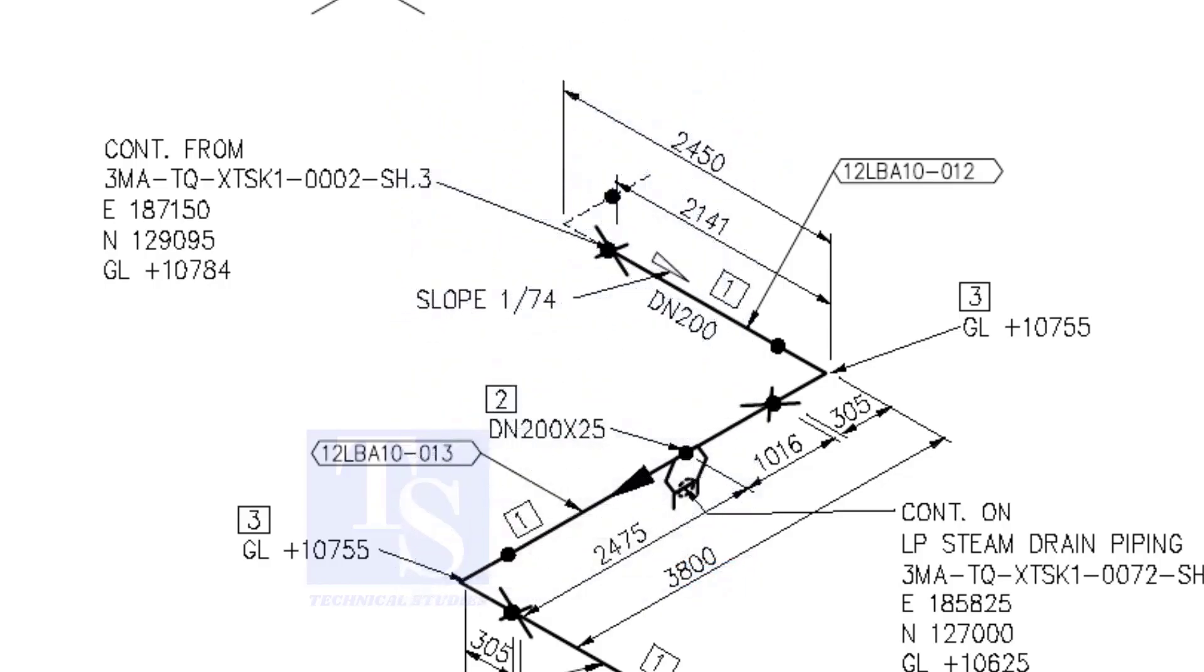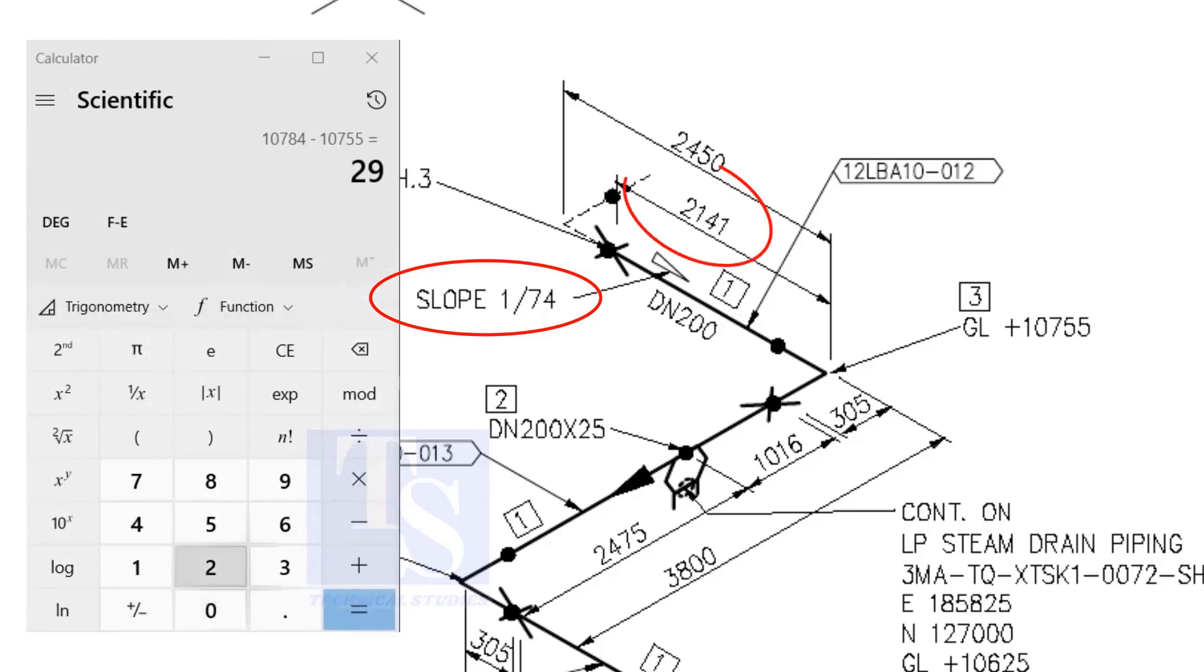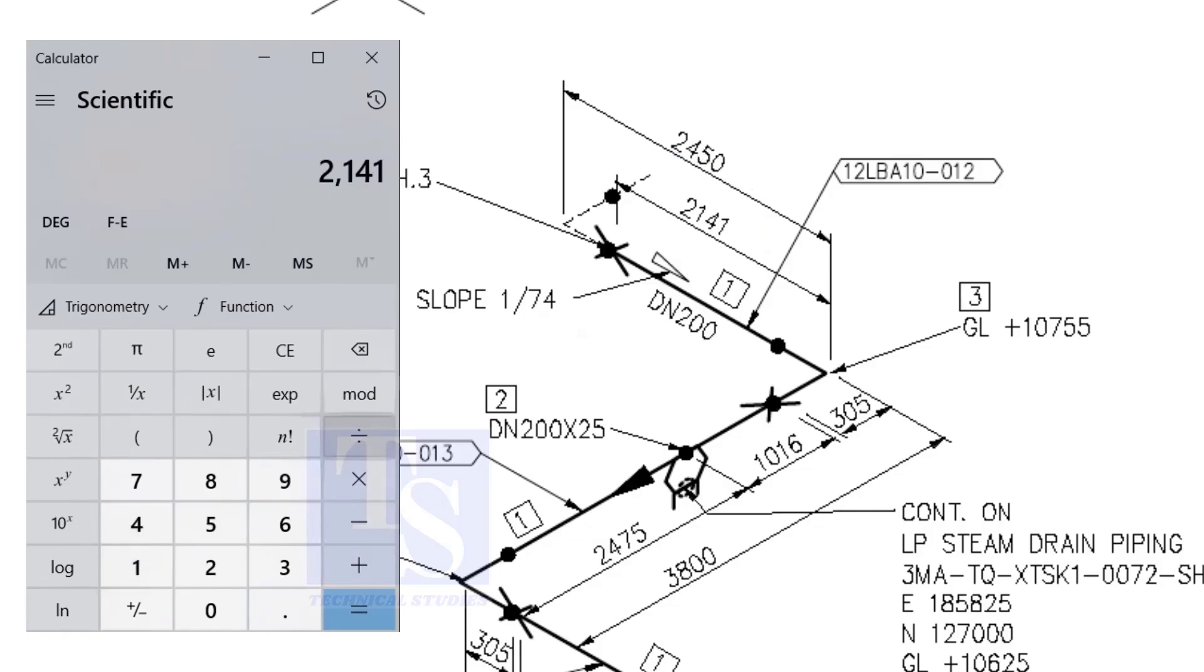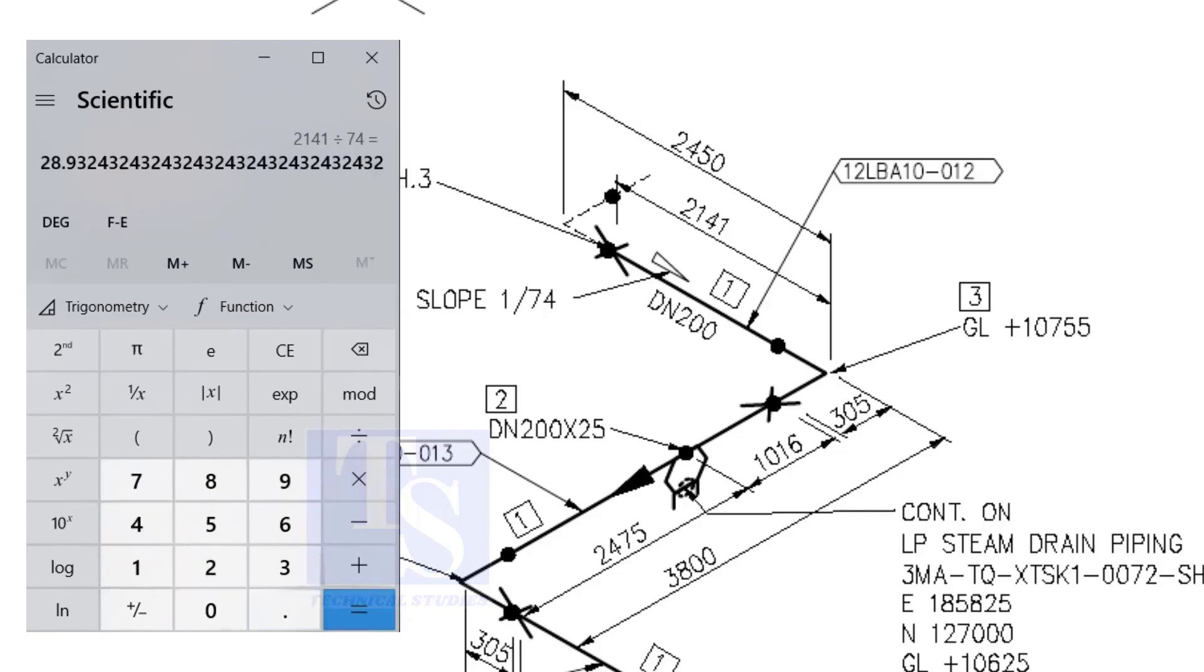Let us check with the slope ratio, 1 to 74. Divide 2141 by 74. The answer is 29 millimeters.